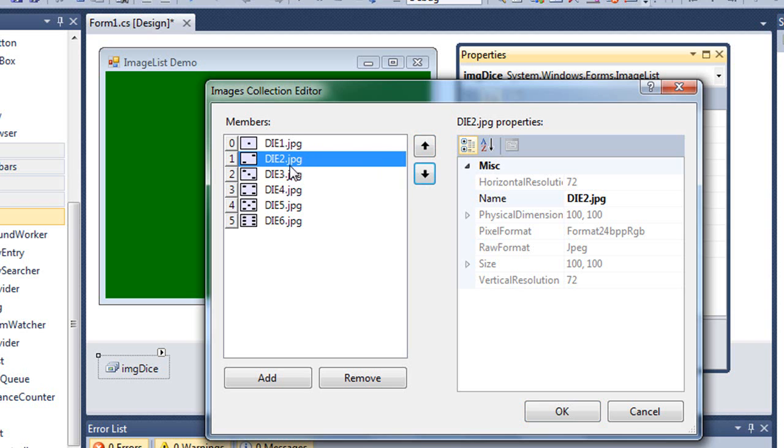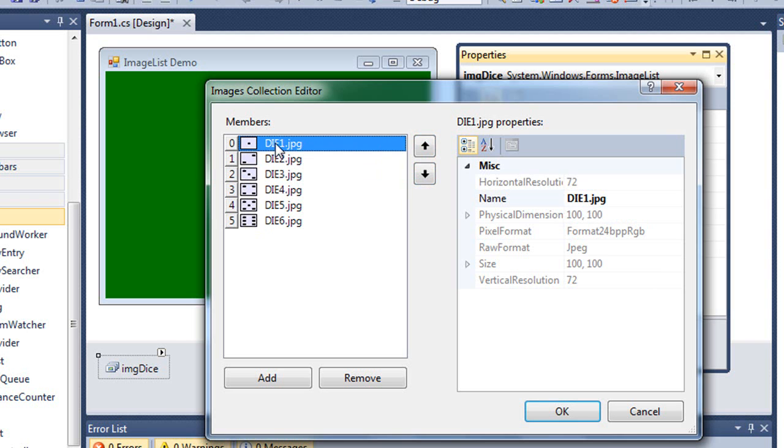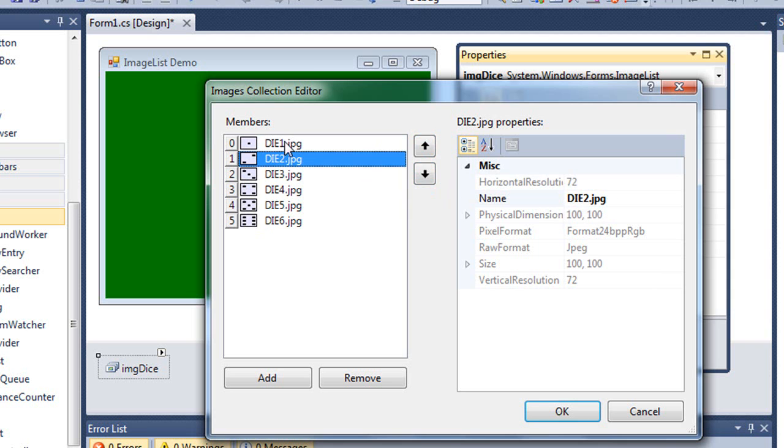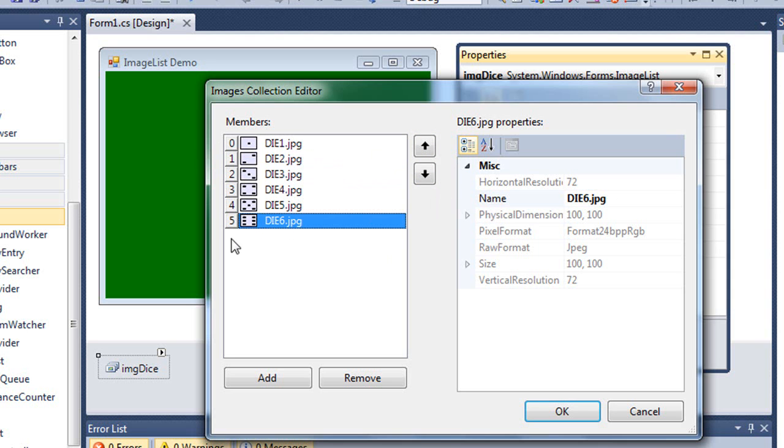I want these in the order of one, two, three, four, five, six, corresponding to my index numbers of zero, one, two, three, four, five. Each of these images have properties and I can give them names. By default, it's going to use the file name and that's just fine with me. I'm really going to use the index numbers rather than the names. So I'm just going to click OK.